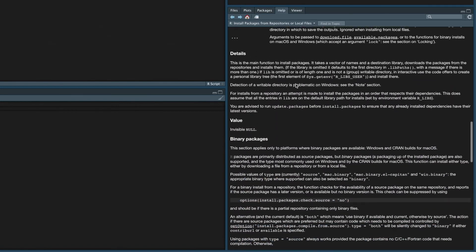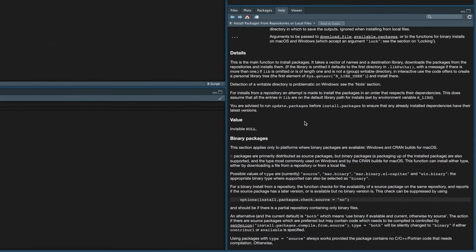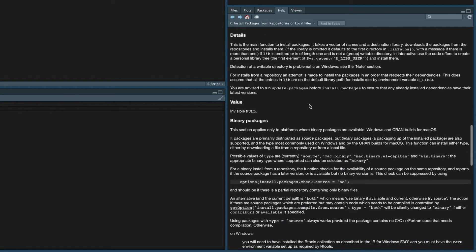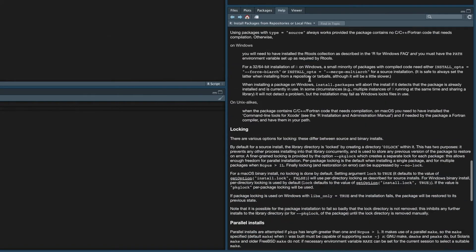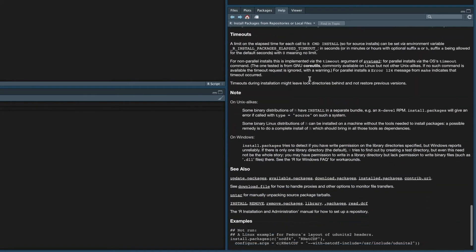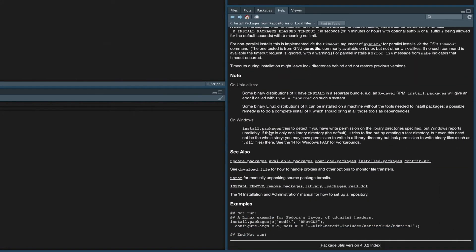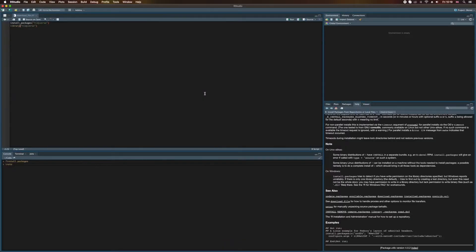And if we scroll down we get more details if there's something that we need to be aware of in using this function. And then right at the bottom we actually get an example, sometimes several examples, of how this particular function is used, and other functions that might be of interest to us that might be related to this function in some way. Now R is all about working with data, but we don't have any data yet. So where do we get it from? Well data is everywhere of course and comes in a variety of different formats.